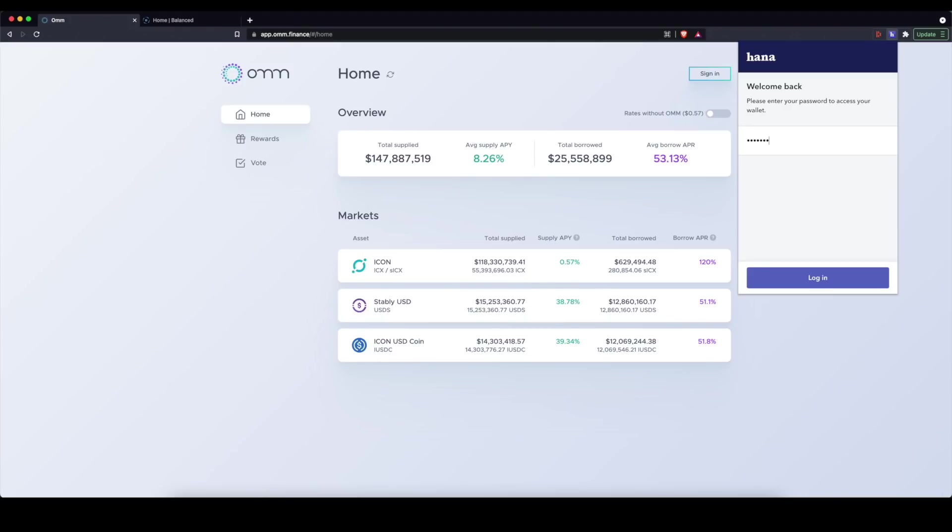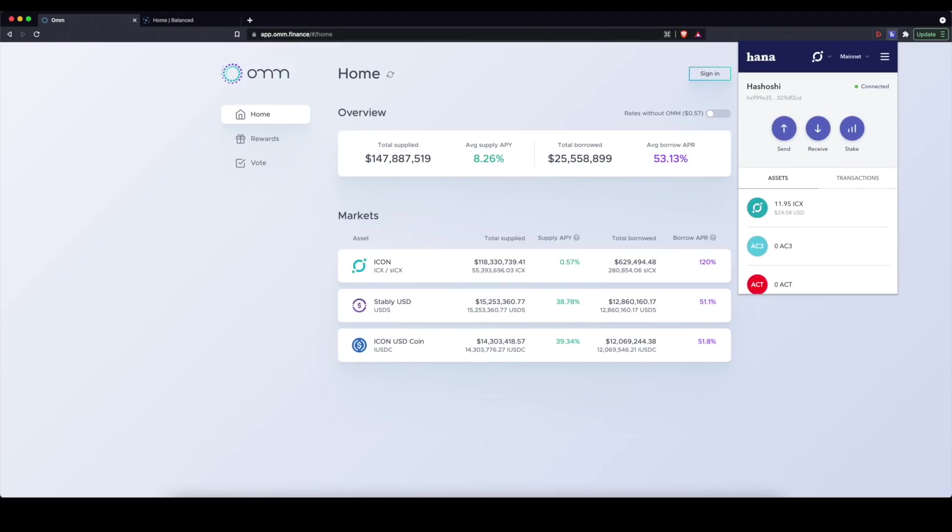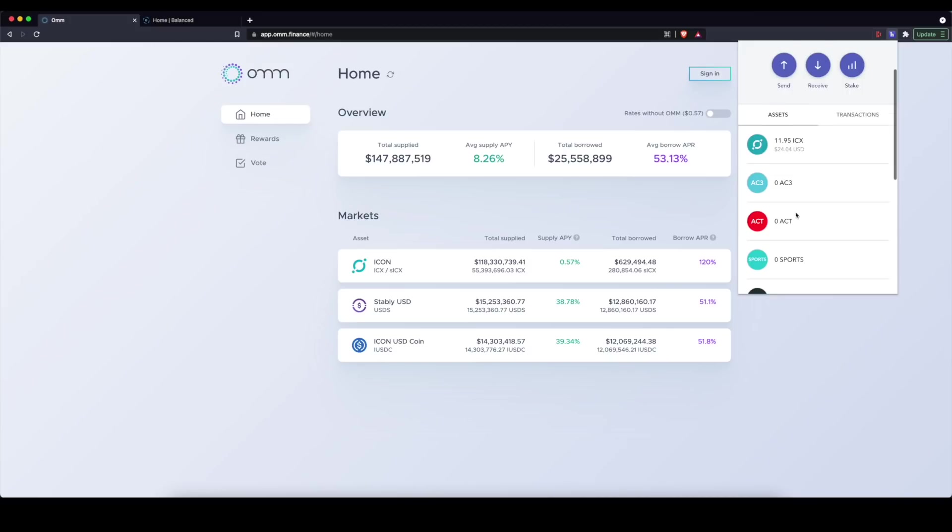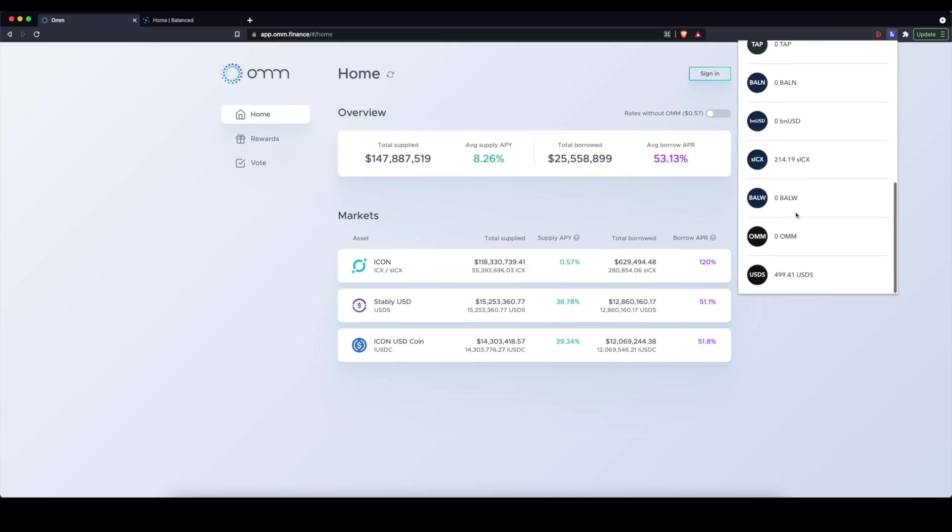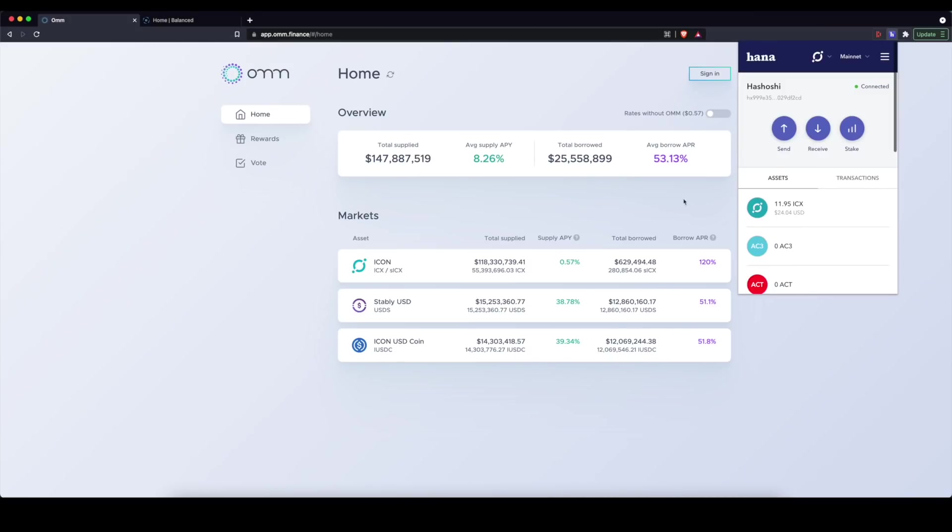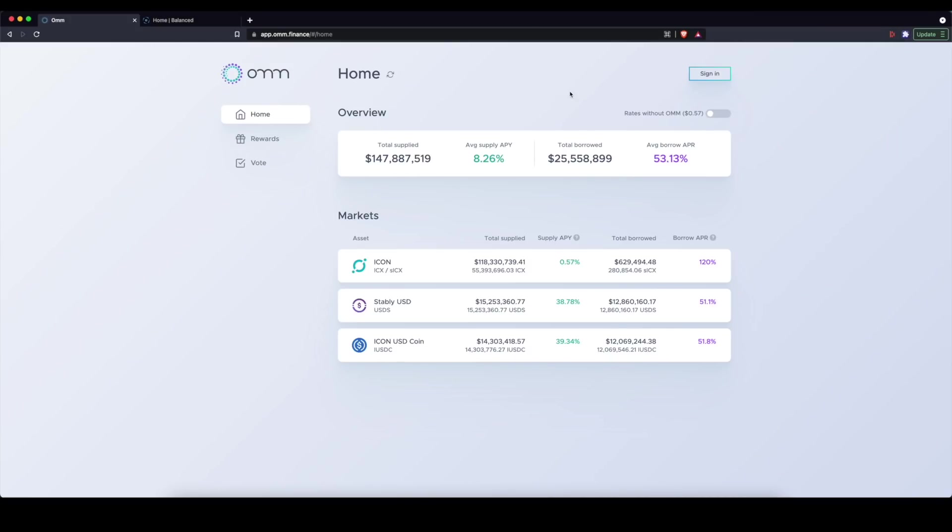It's going to ask you for your password. And so once you log in, you'll see your account here ready to go.